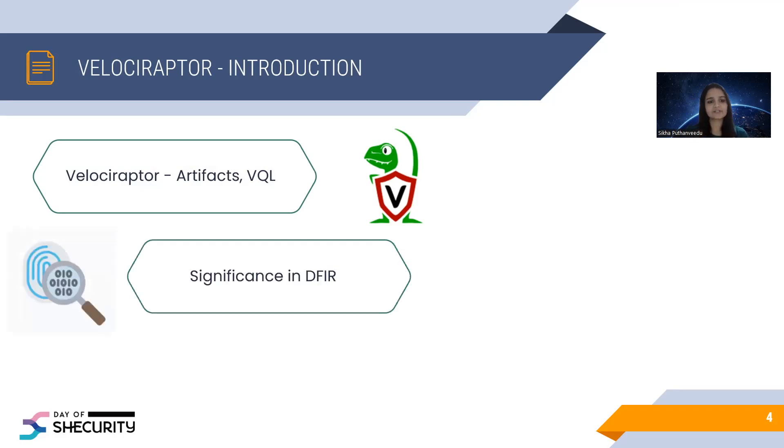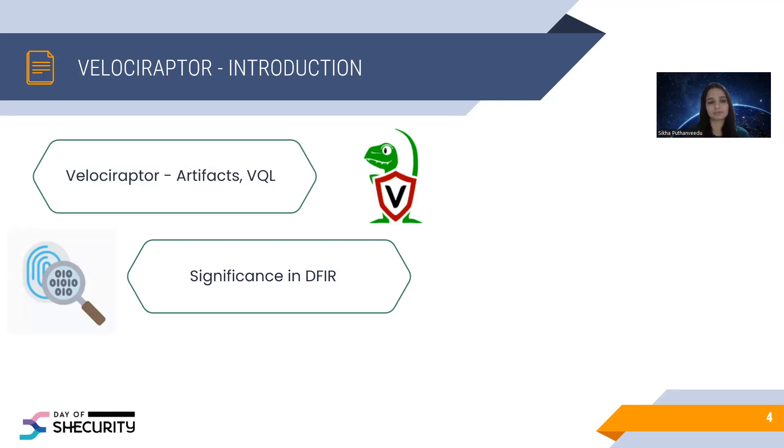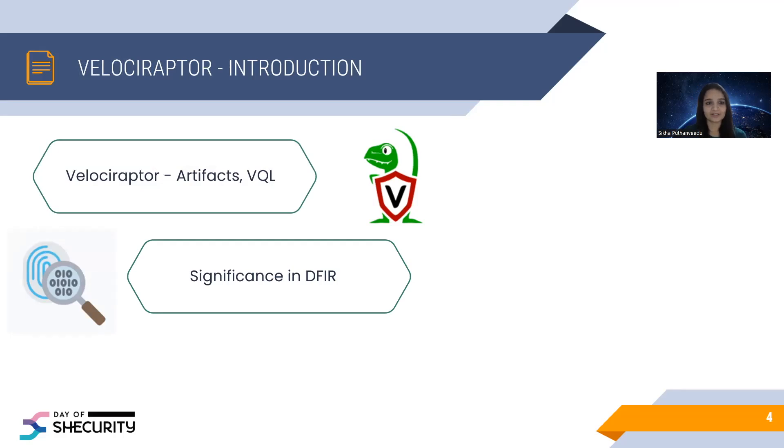The significance of Velociraptor in DFIR is, as I mentioned, it can collect almost any aspects of endpoints. For example, file system analysis, content search using YARA rules, binary parsing, evidence of execution, event log parsing, what not. Almost any aspects of the endpoints can be collected using Velociraptor.